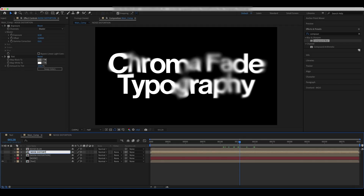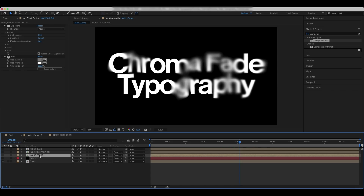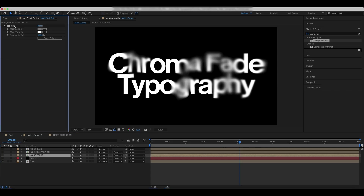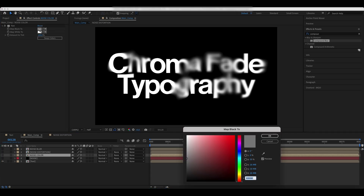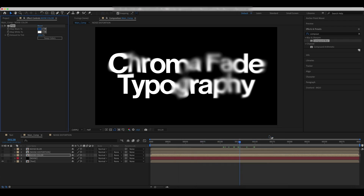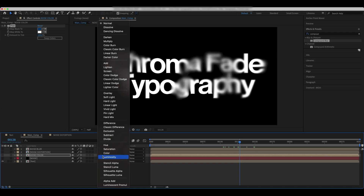Duplicate Noise Distortion and rename it to Noise Color. Pick colors for the tint and change its blending mode.